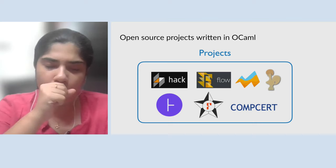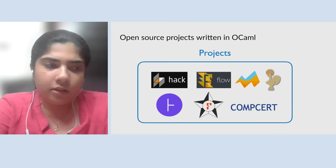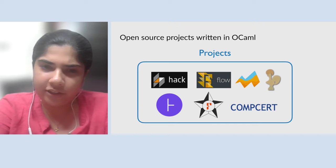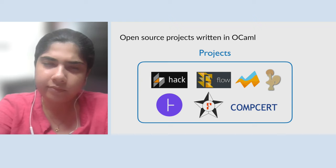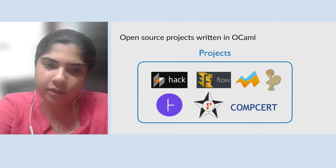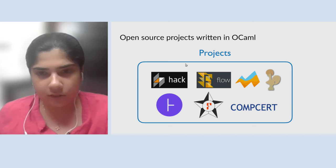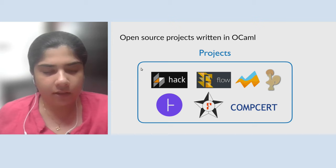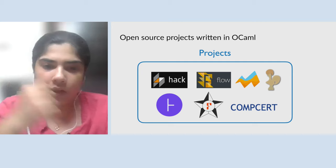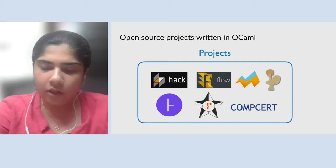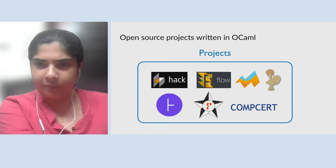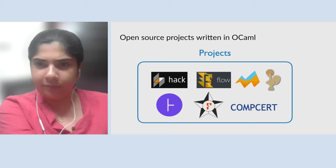There are also many open source projects written in OCaml. Hack is a compiler written at Facebook. MirageOS is a system of unikernels and a collection of networking libraries entirely written in OCaml. Coq is a theorem prover also written entirely in OCaml. Fstar — a verification-oriented language — had its first version written in OCaml. CompCert is a verification framework for a subset of the GCC compiler, also written in OCaml.